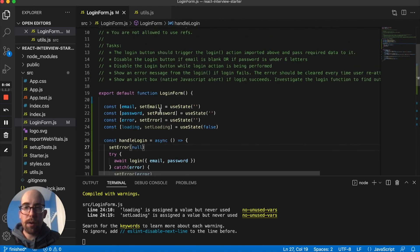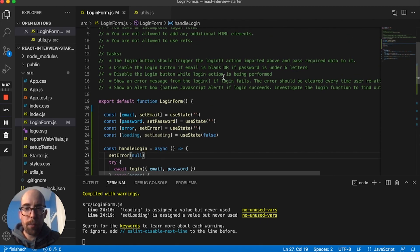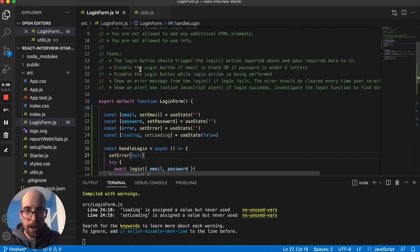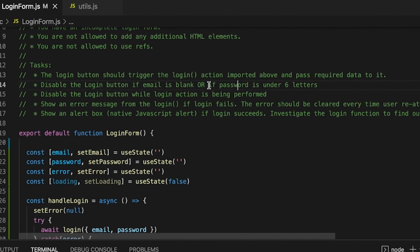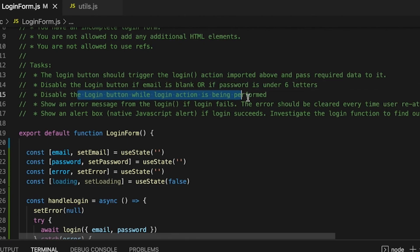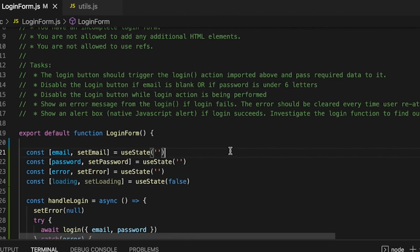And then we also know, basically, we want to do a check for if email is blank, or if password's under six letters, or if it's loading, right?